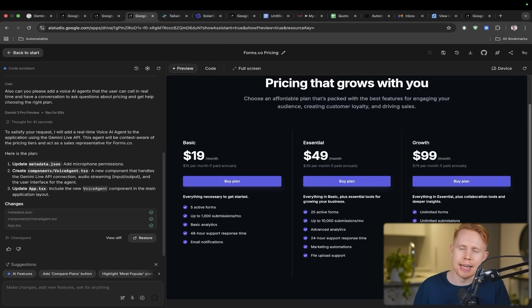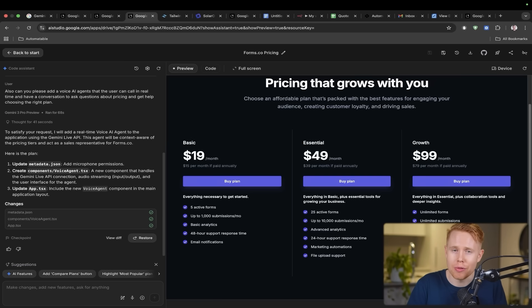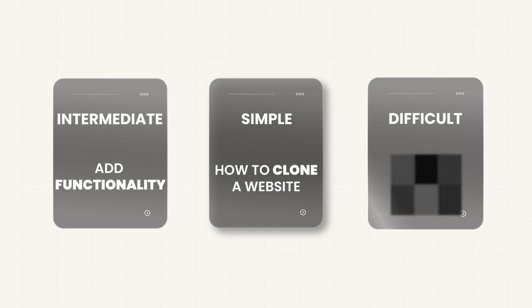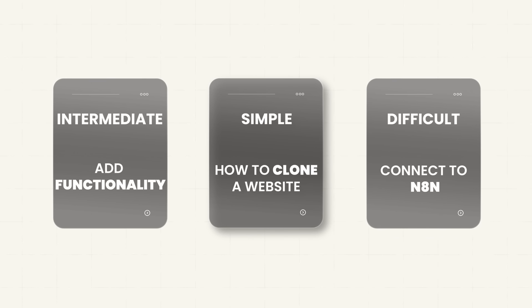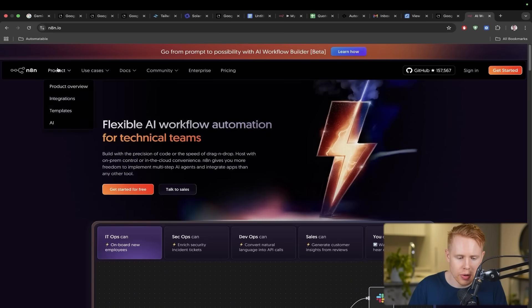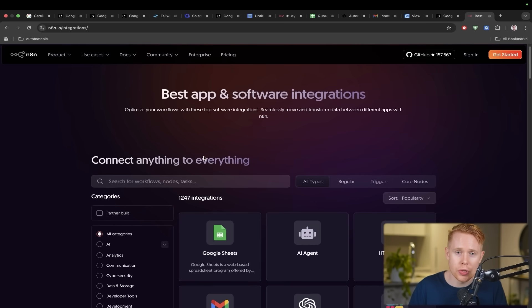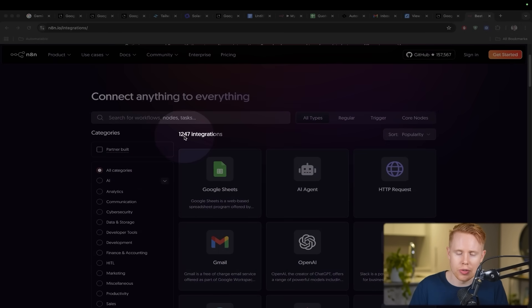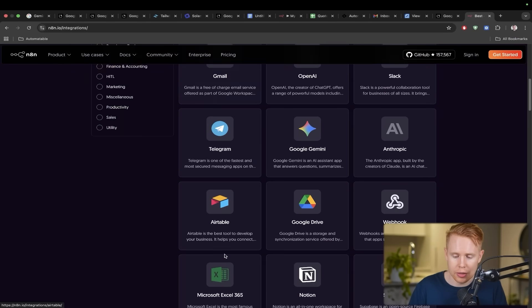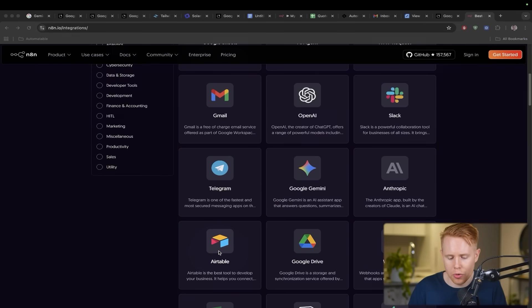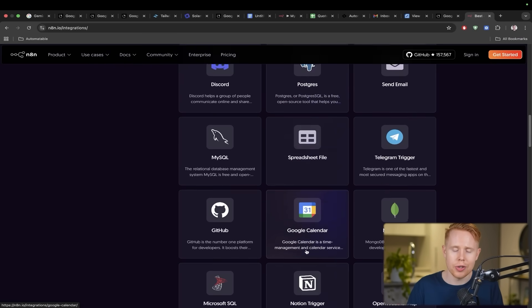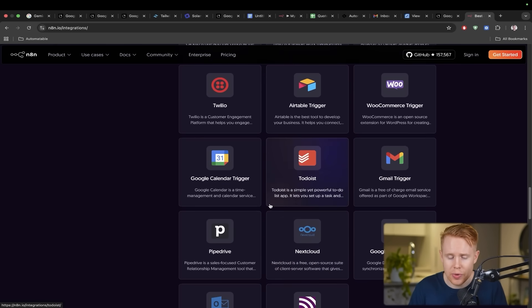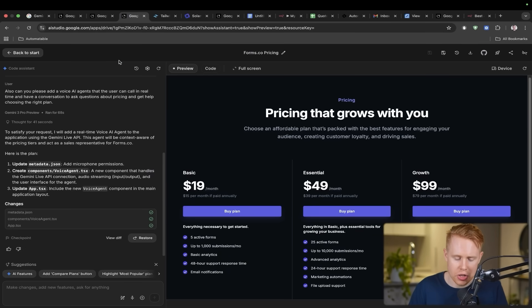That's another use case that you could apply directly into Gemini 3 instead of having to integrate in multiple third-party applications. You can do it from all within your app builder right here. The third and final use case that I want to share is the ability to connect Gemini into tens of thousands of other applications through a platform called N8N. Essentially what this is, is it's an automation platform that allows you to integrate into 1,247 applications like Google Sheets or Gmail or Slack or Telegram or Airtable, Google Drive and so on and so forth.